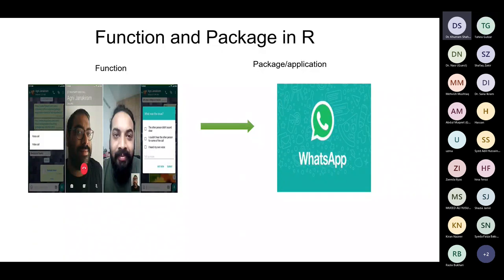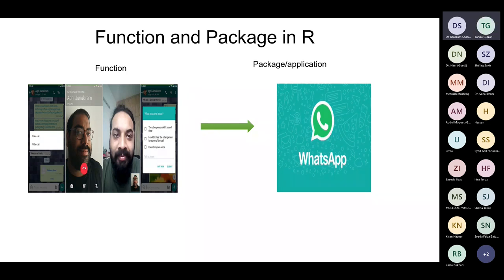When you purchase a mobile phone, some apps are already installed and some are not. Similarly, for every function in R, you need a package. If the package is not present in window four, R will give you errors saying it cannot find that function. One package contains many functions — just as WhatsApp lets you text, make audio calls, and make video calls, one R package contains many functions. You must understand the difference between functions and packages, because many errors come from missing packages.